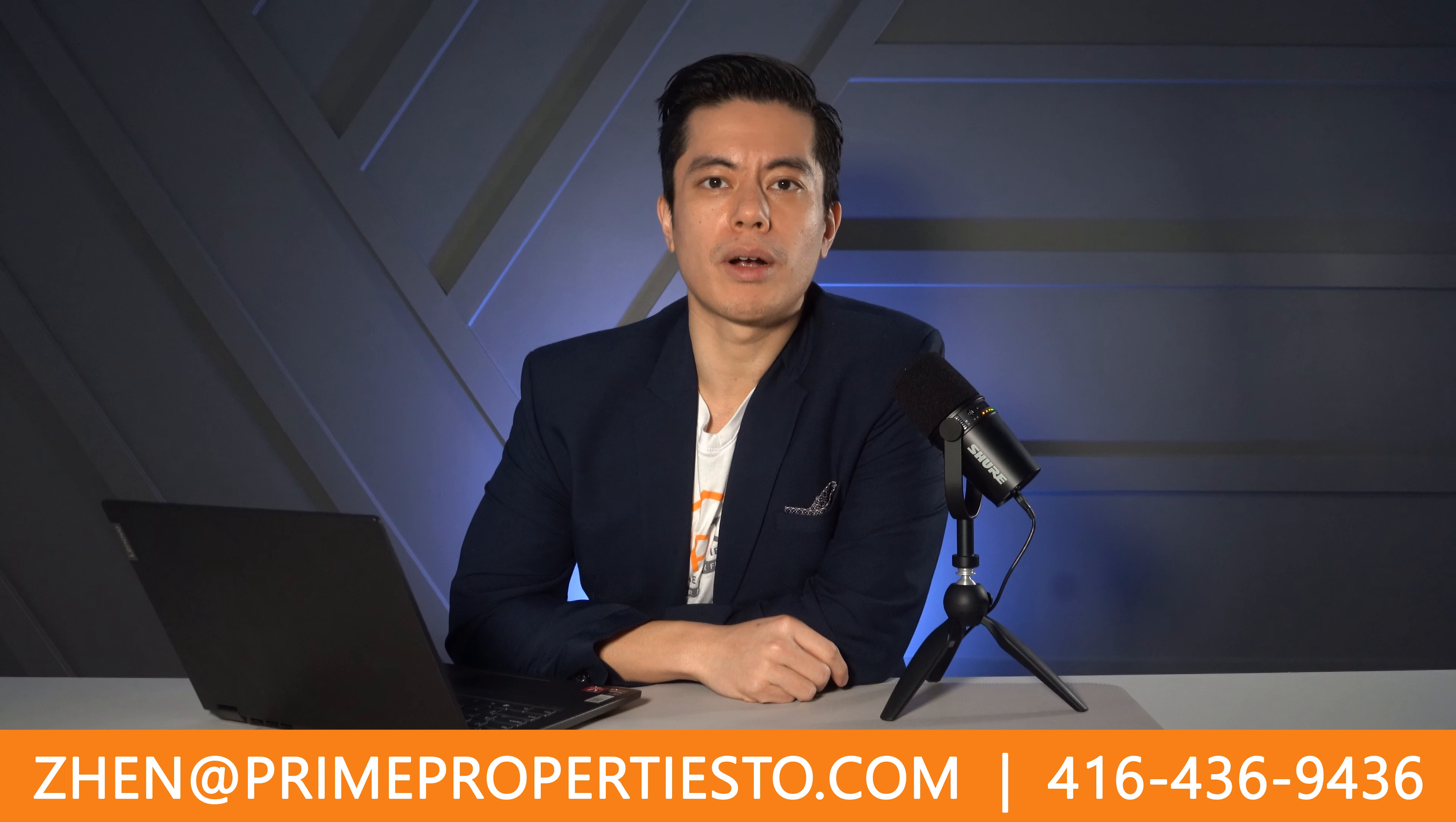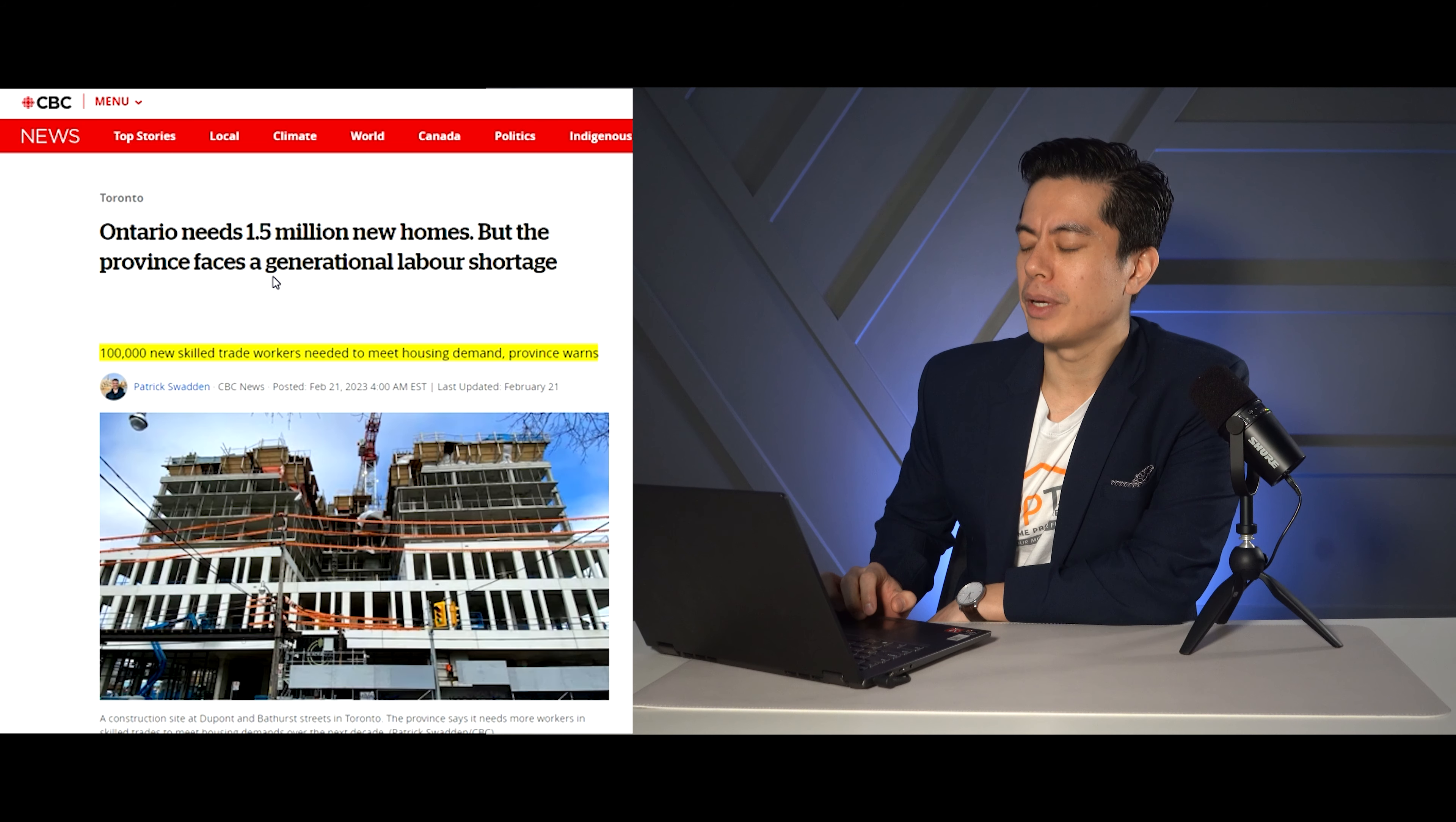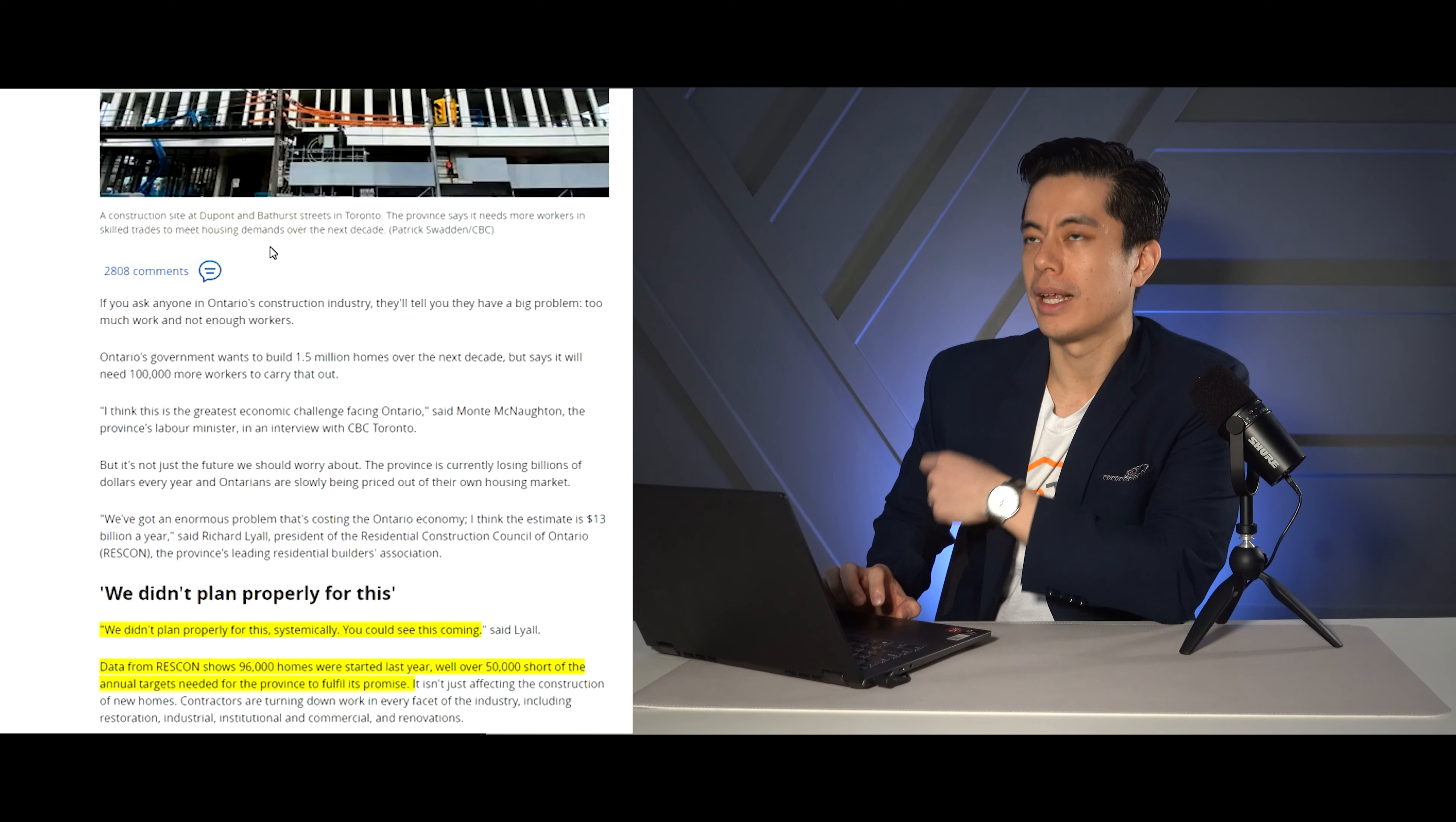Good day, Toronto. Welcome to another episode of Prime Properties TV. My name is Zen, and I run and operate a REMAX in the Greater Toronto Area on top of making awesome educational content just like this one. The first article we're going to be talking about is Ontario needs 1.5 million new homes, but the province faces generational labor shortage.